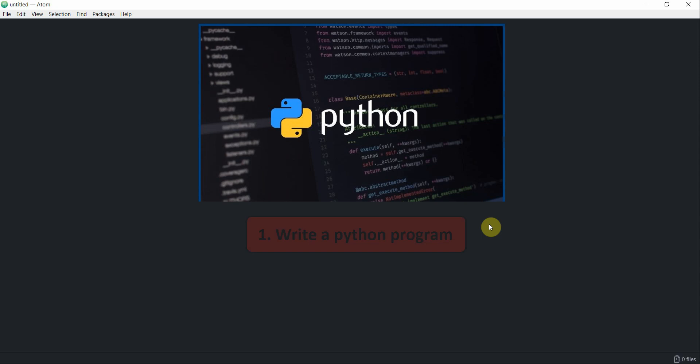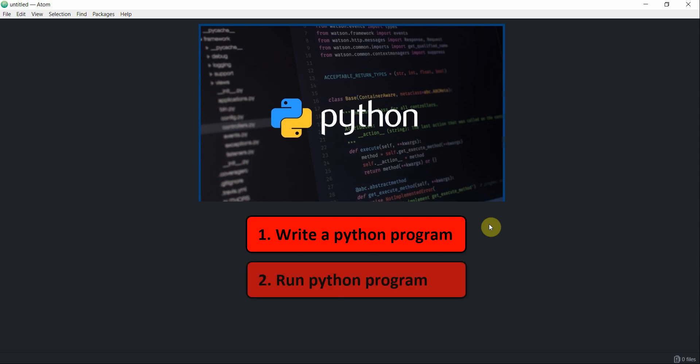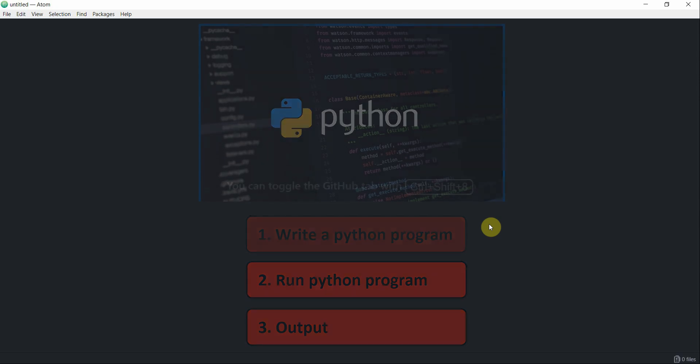We will be writing our simple Python program and then we'll try to run it and see how it works. Let's go ahead and get started.